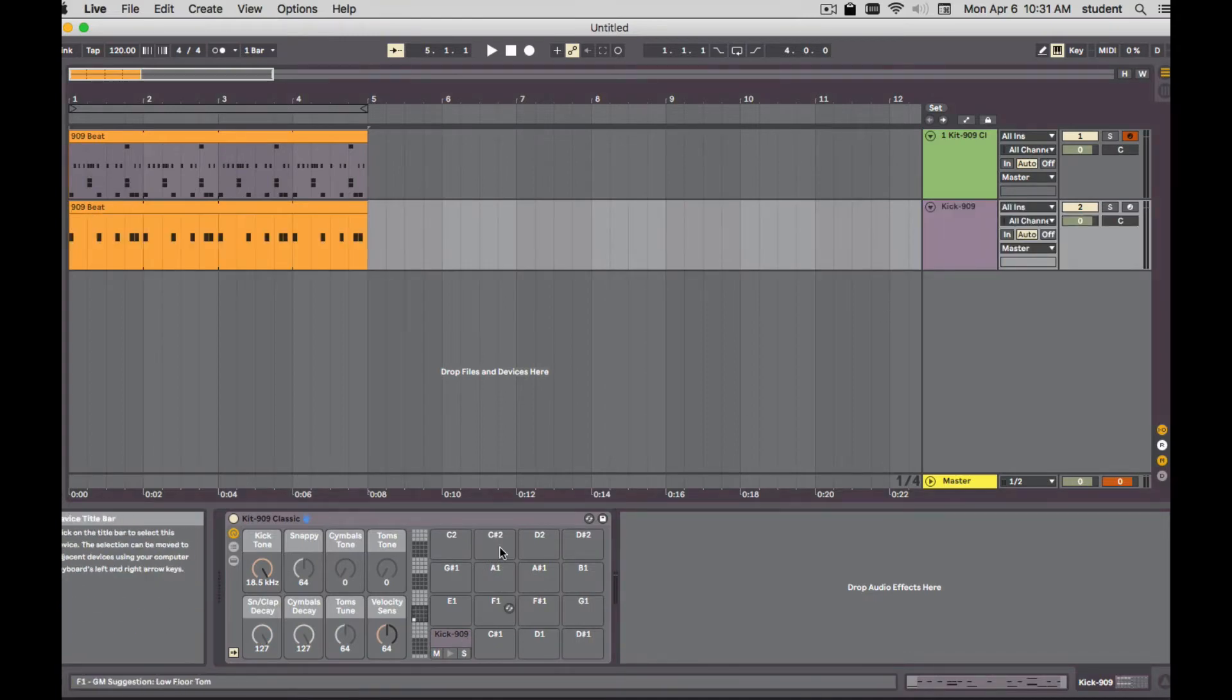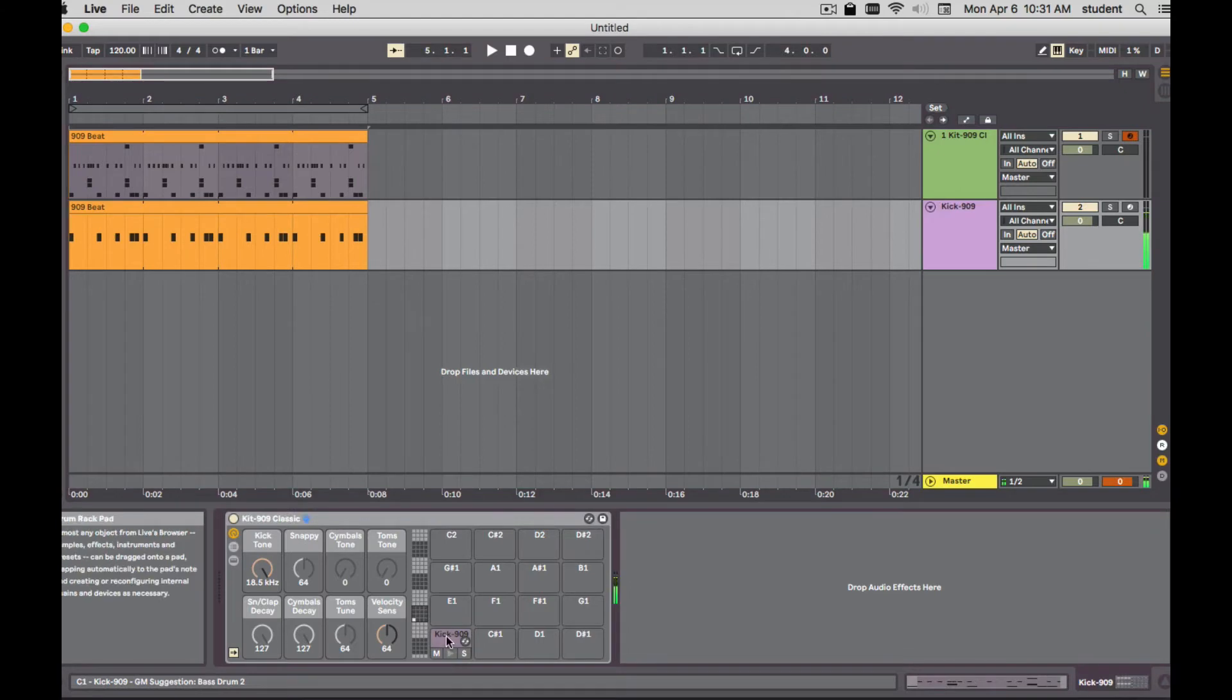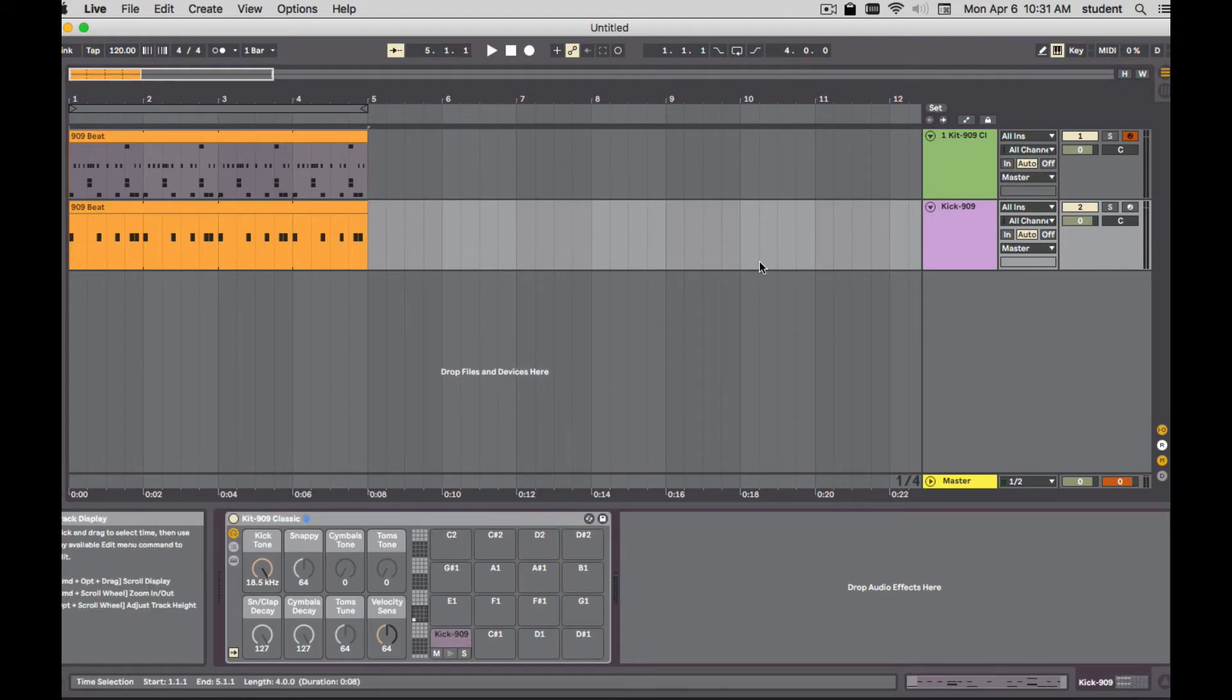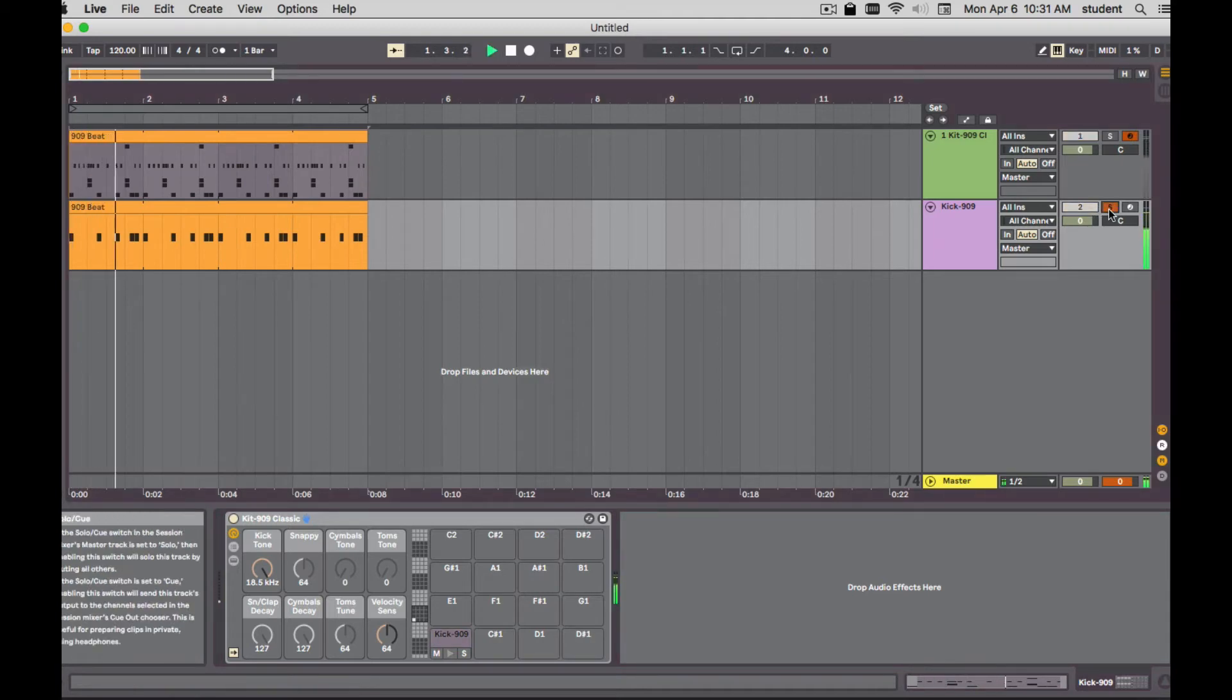A separate track, separate drum rack with just that one kick in there, nothing else. And it took my MIDI notes. Very awesome, very useful. If we solo it, there's my kick.